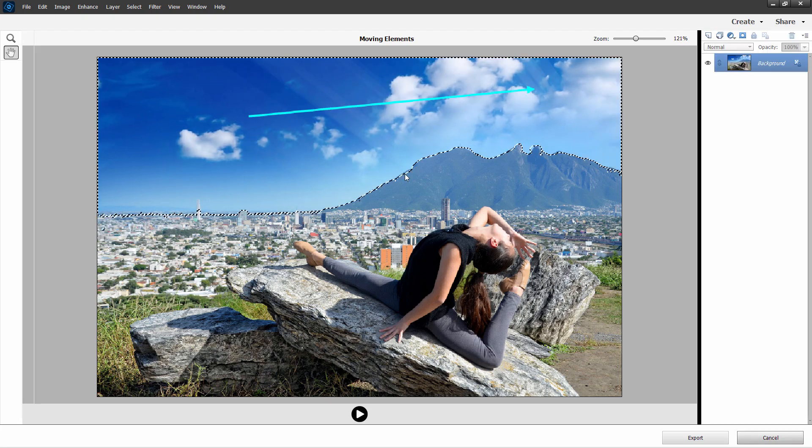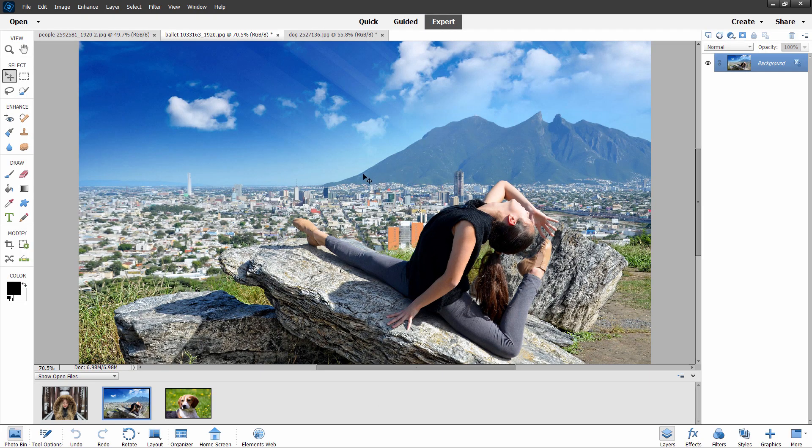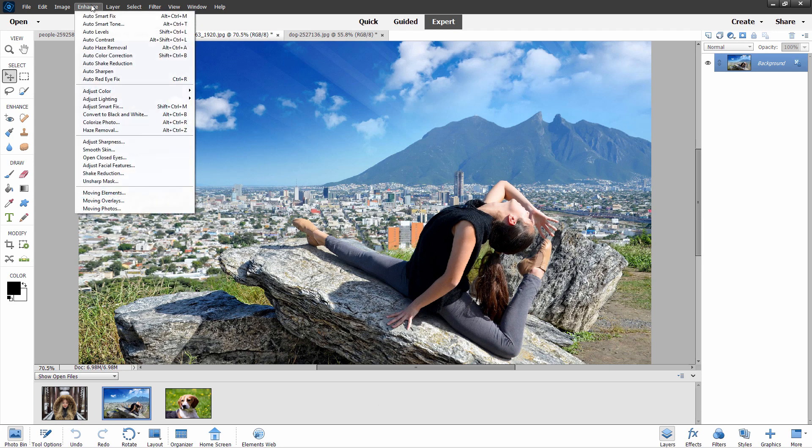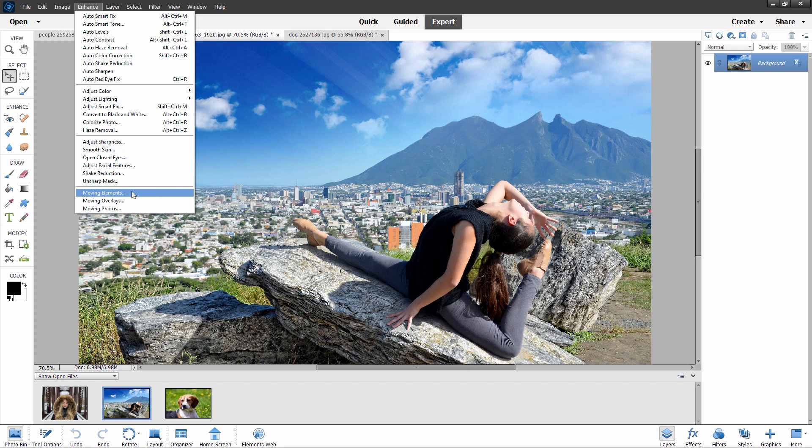Obviously, they picked a waterfall picture where it works perfectly. But I'm sure they spent a long time to find just the right picture to show the effect. But I think in the normal use, it leaves a lot to be desired. So this is one I don't really think is up to scratch yet. I'll click on cancel. Not going to save those changes. So there you go. That is the moving elements. I may find some pictures where this works out better. But I think in most cases, this is going to be a little bit problematic.